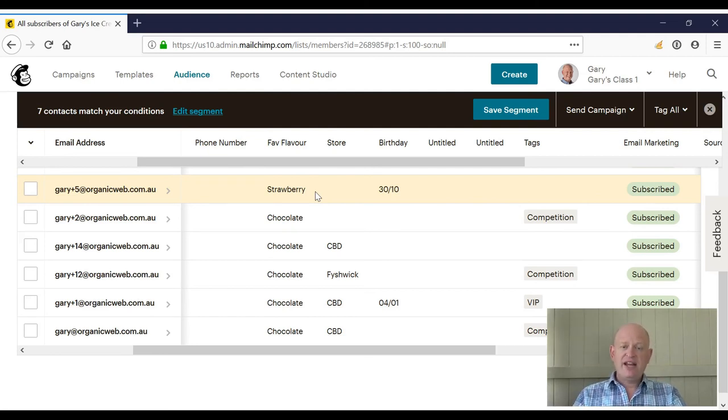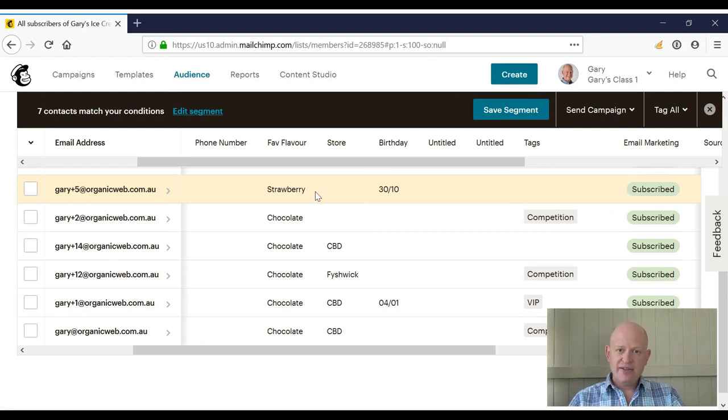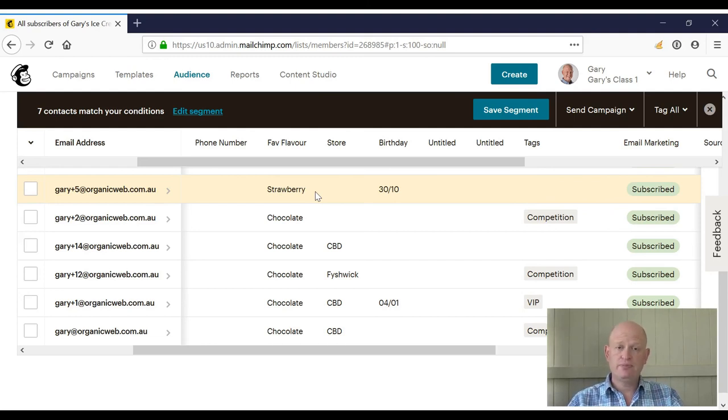Then you can build your segments, you save your segments, and they will automatically calculate for you. Thank you for joining me.